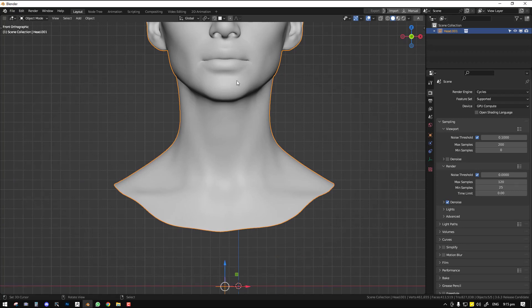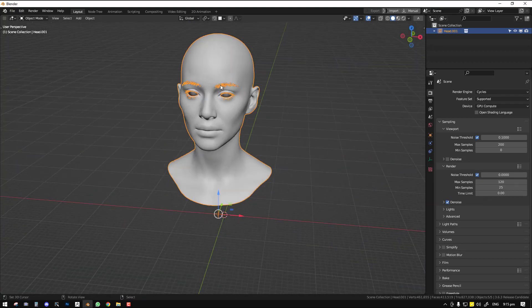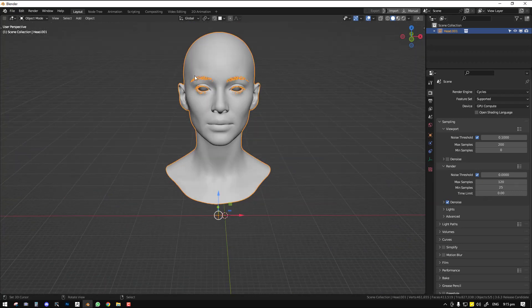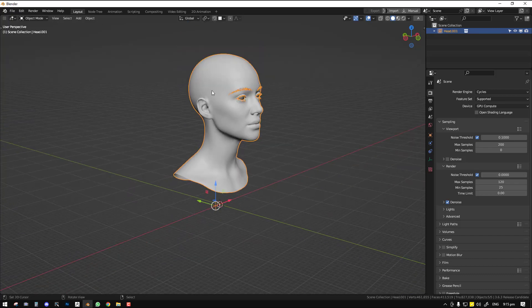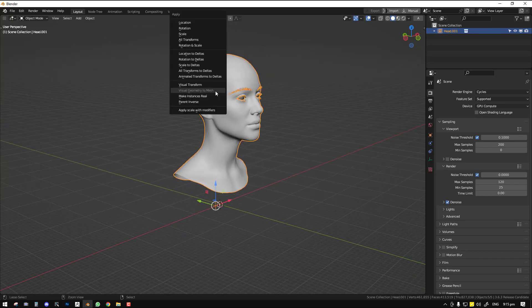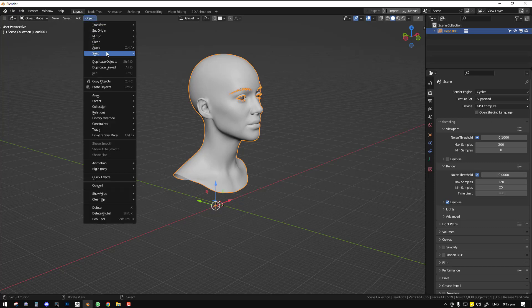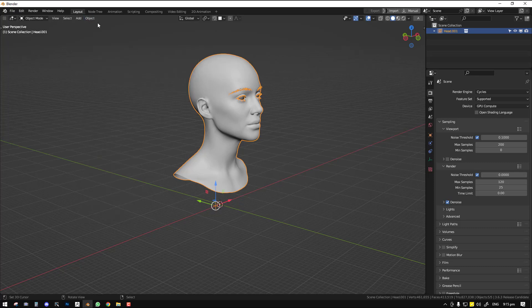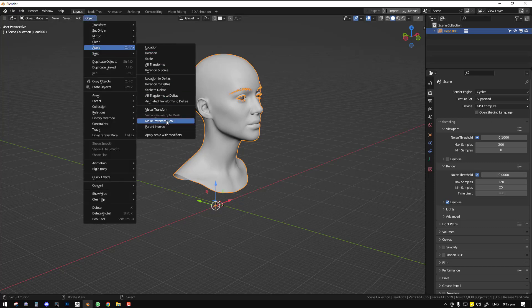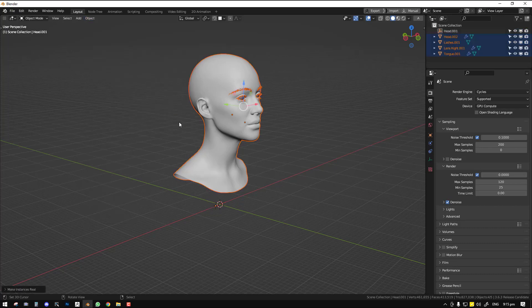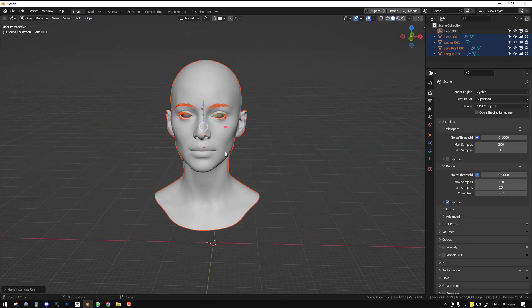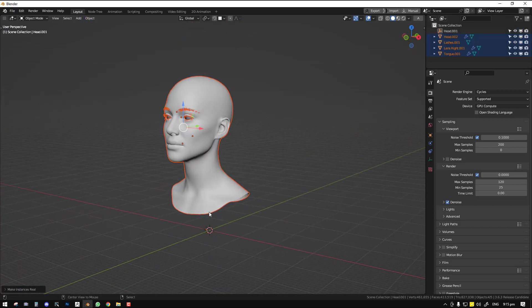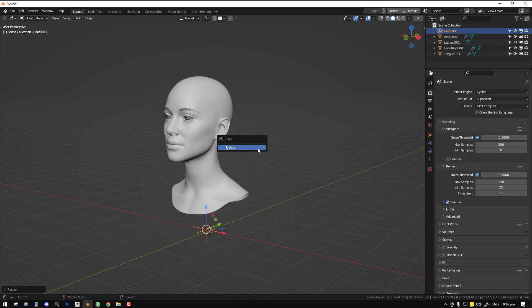So we can see the same issue. We cannot select any object. The solution is quite easy. I just found that out now. You could either press Control+A to get this apply menu, or you can go to the object, apply, and make instance real. So as you click on that, that's all you need to do.